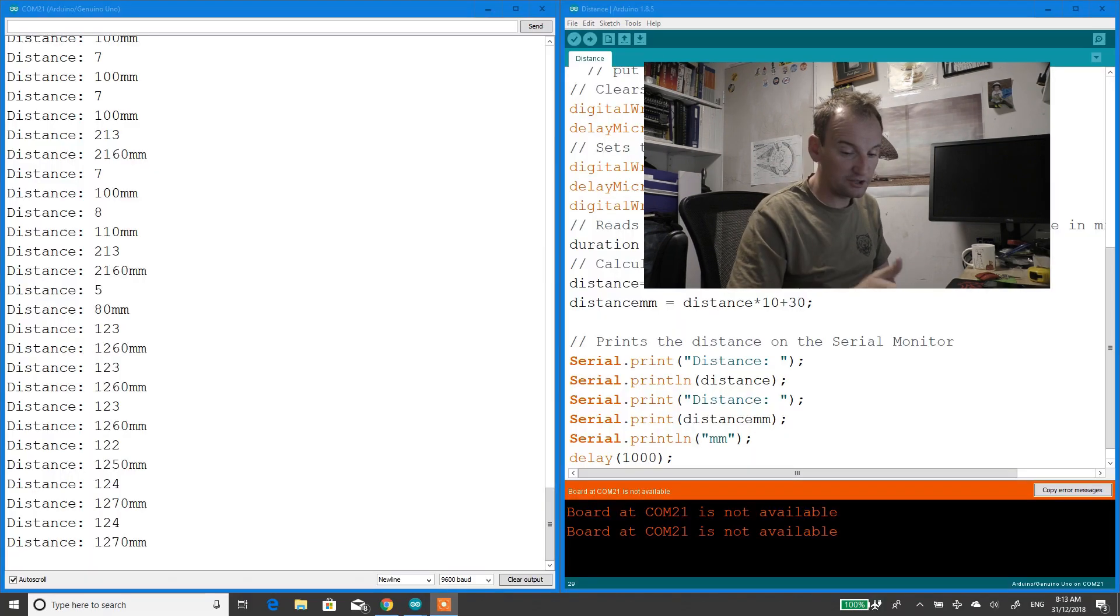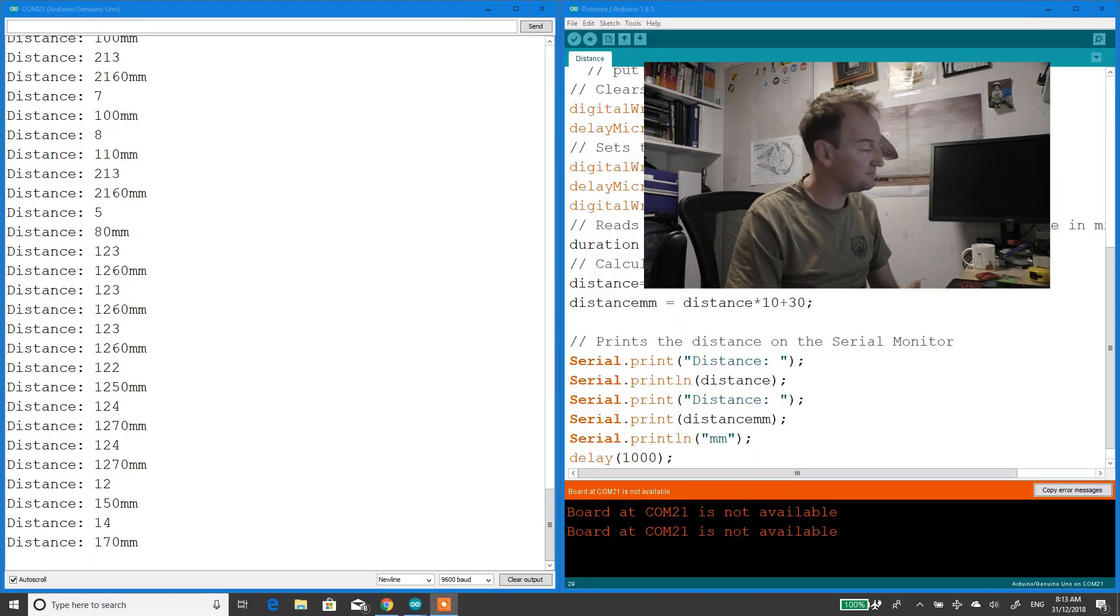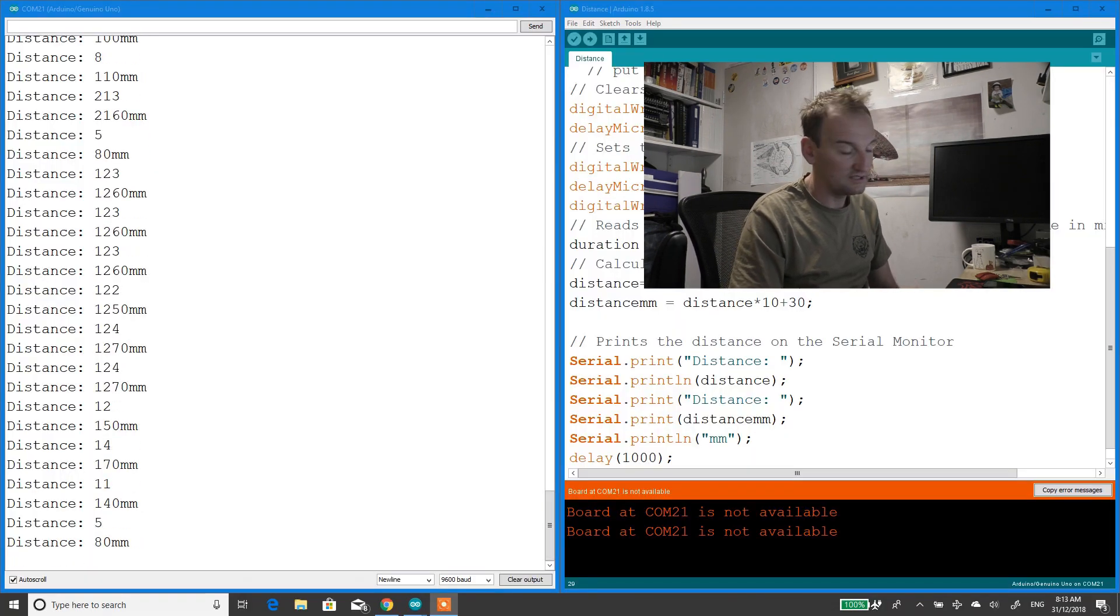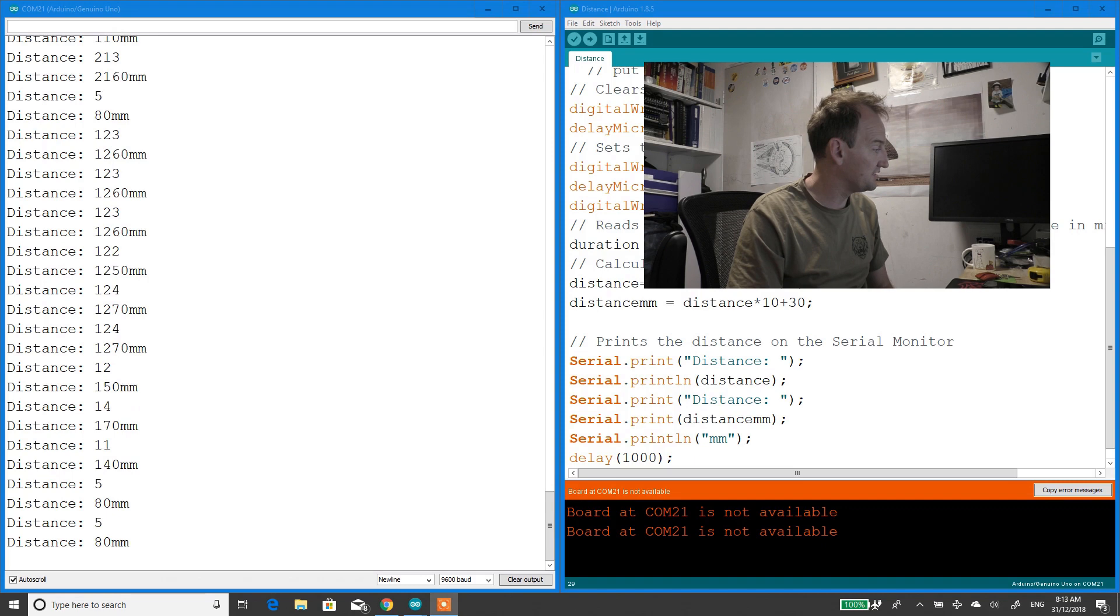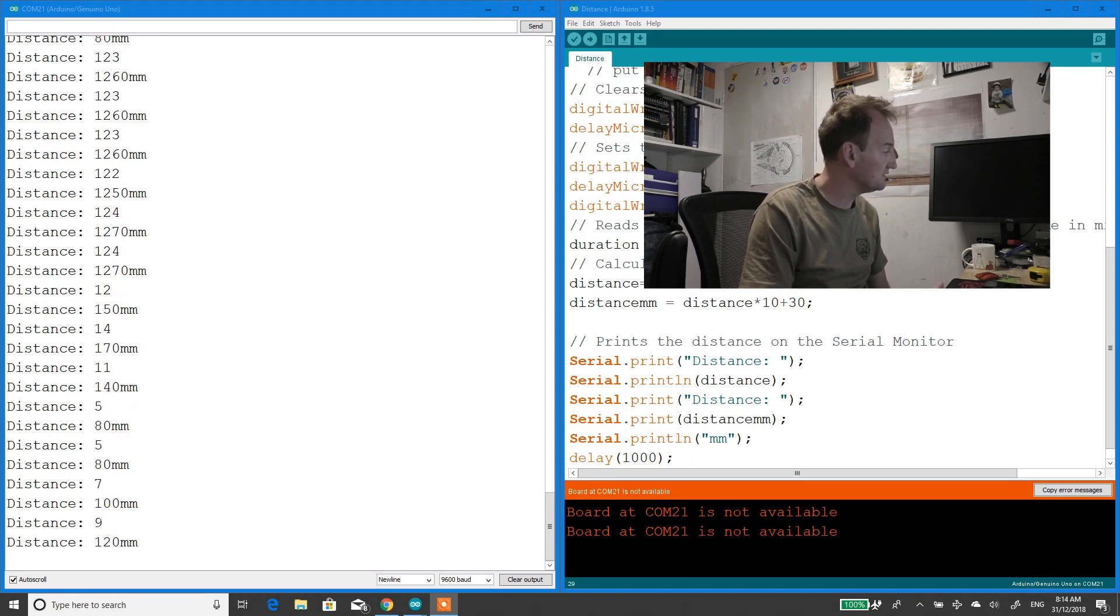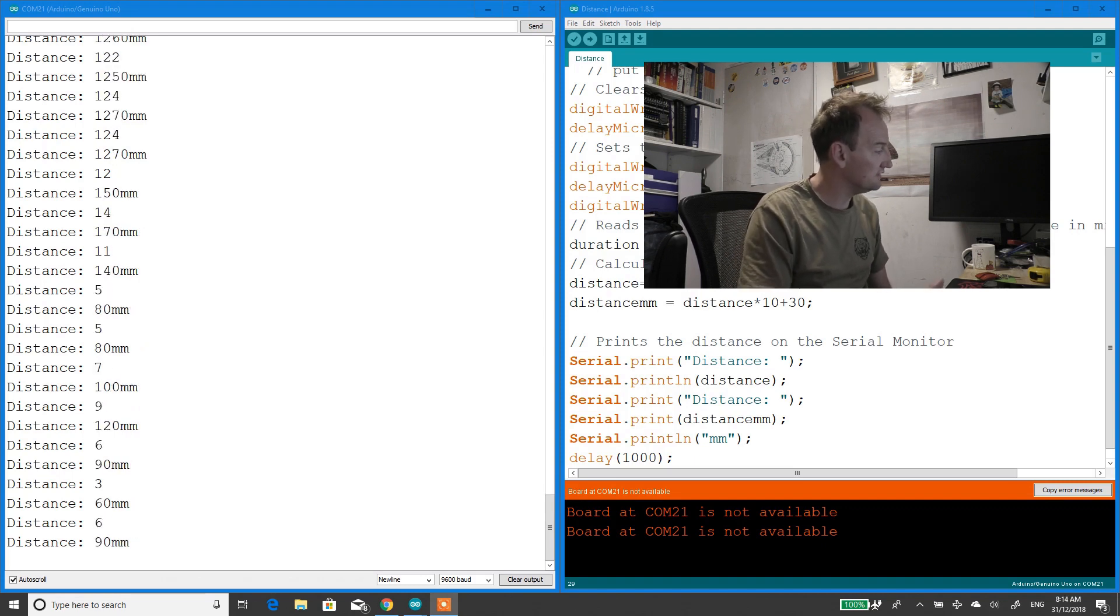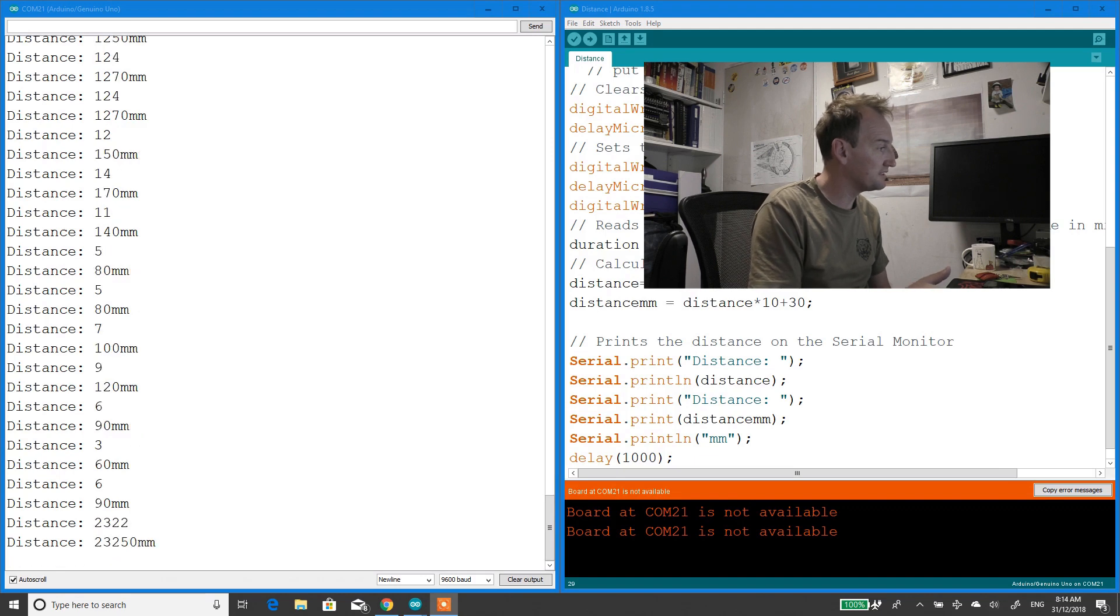Alright, just a quick demonstration of how it works. You can see it's just printing out distance in millimeters.